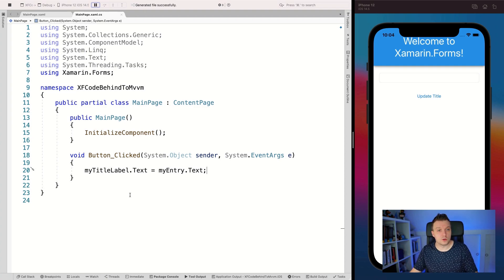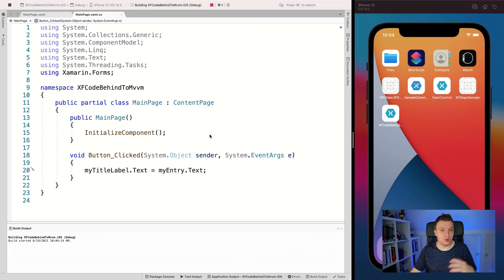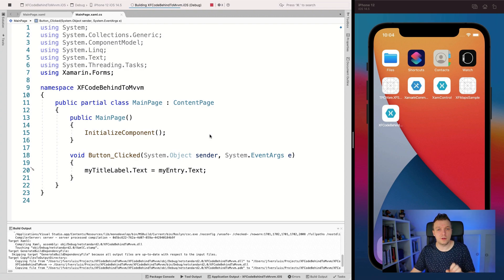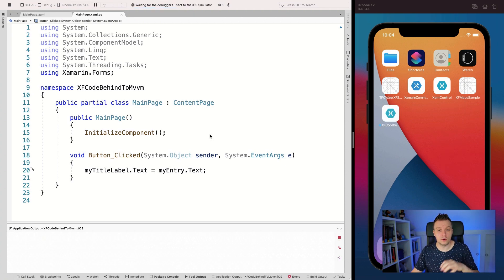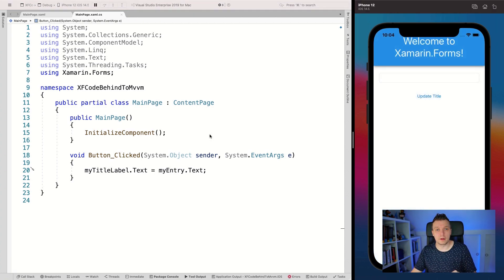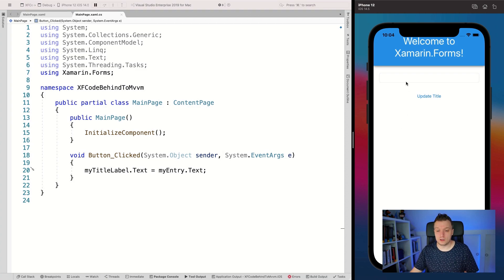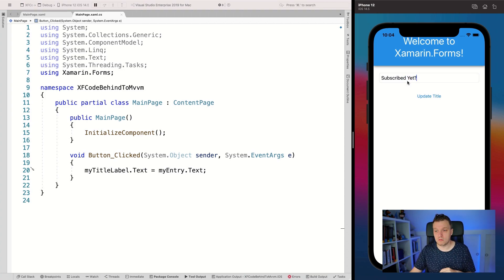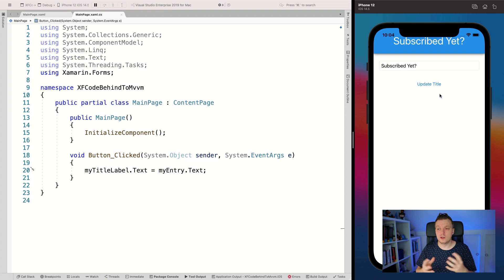Let's quickly stop and restart the app so you can see that this actually works — I'll type 'subscribed yet', click Update Title, and you can see it updates. So that is pretty cool. Now let's do this in a more MVVM way.